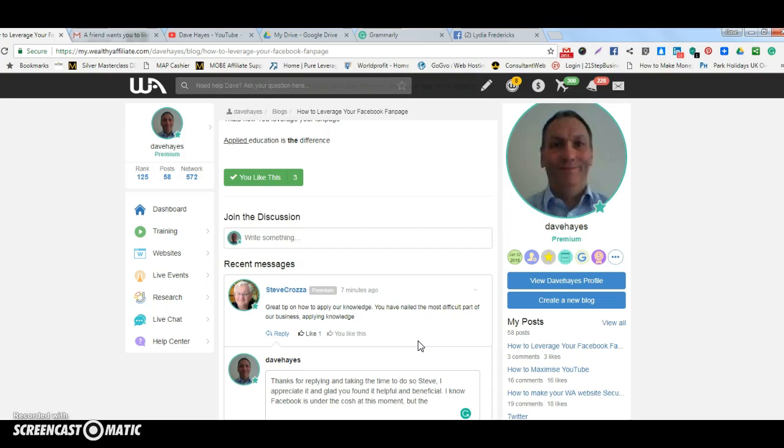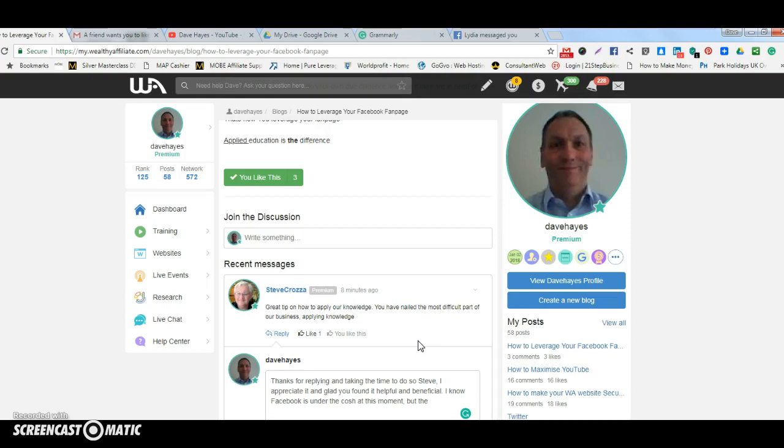But that's how you use Grammarly to correct your posts if you're writing within WordPress or Wealthy Affiliate. My name's Dave. Thanks very much indeed for watching, and if you want to get more information on becoming a Wealthy Affiliate with your own successful online business, simply click the link beneath this video. Thanks very much for watching.